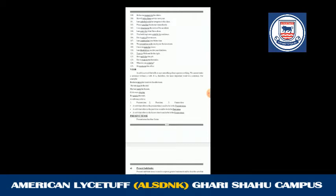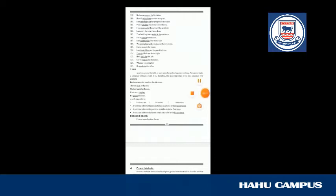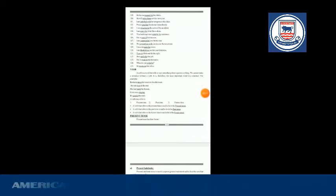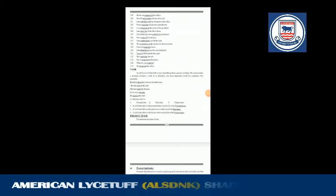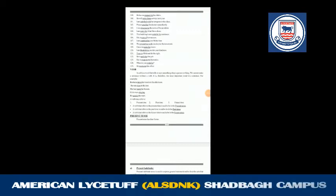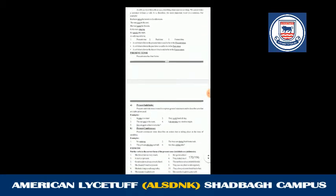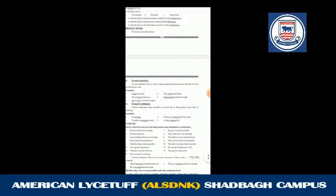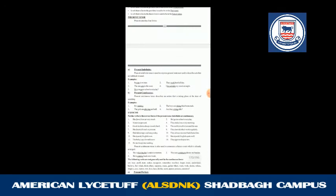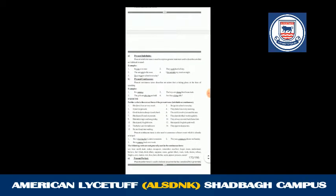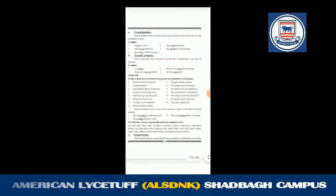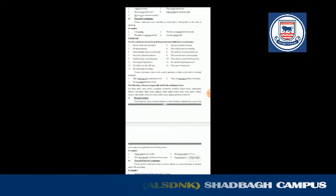A verb is a word that tells or says something about a person or thing. We cannot make a sentence without a verb — it is therefore the most important word in a sentence. A verb may refer to three times: present time, past time, and future time. Present time is what is going on now; past time is what has already passed; and future time is what will come. The present tense has four forms: present indefinite, present continuous, present perfect, and present perfect continuous.